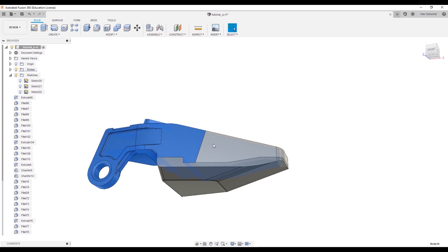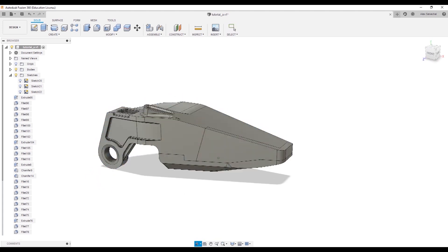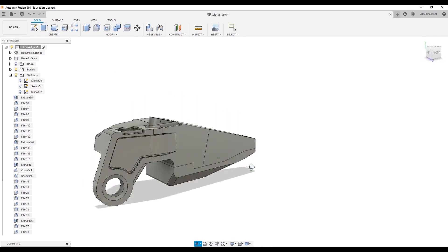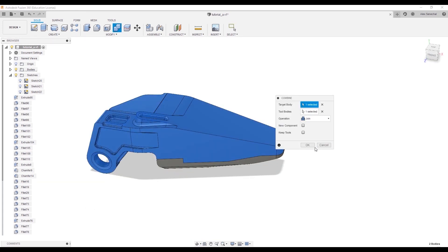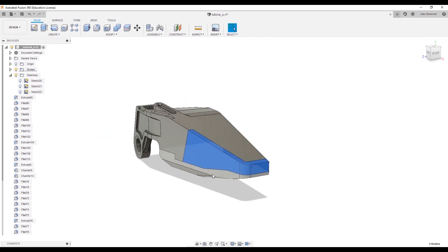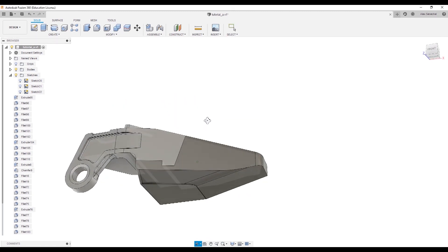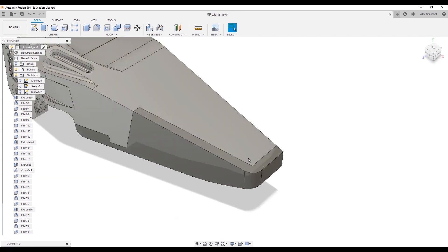And then now, we can take the remaining pieces, and if we wanted to, we could shift C these, but in this case, actually, I want to shift C this, and combine these parts.